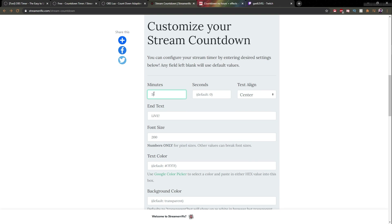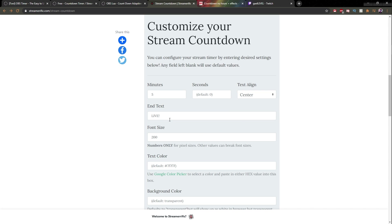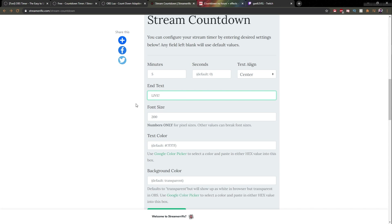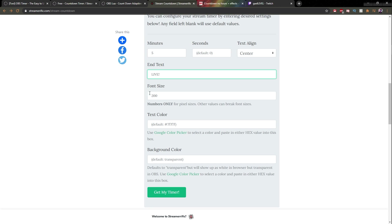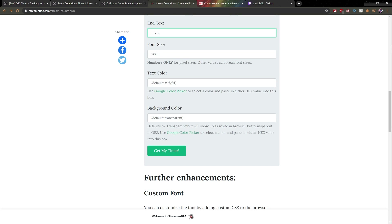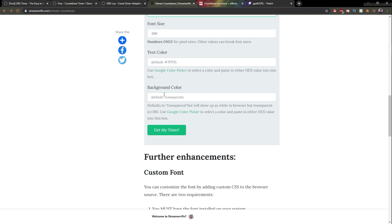Here you can put how much time you want to display until it counts down. You can center the text, left or right, and then put a text at the end of the timer — what will display. I just put 'live', and then you can play around with the font size. If you have a specific font color from your color scheme, the default background color is transparent, but you can also add your hex code to match your color scheme.